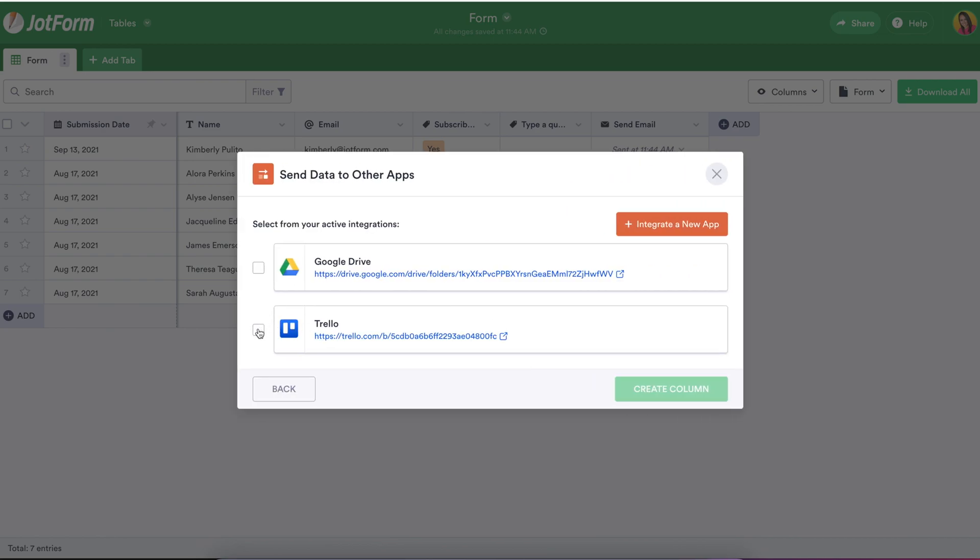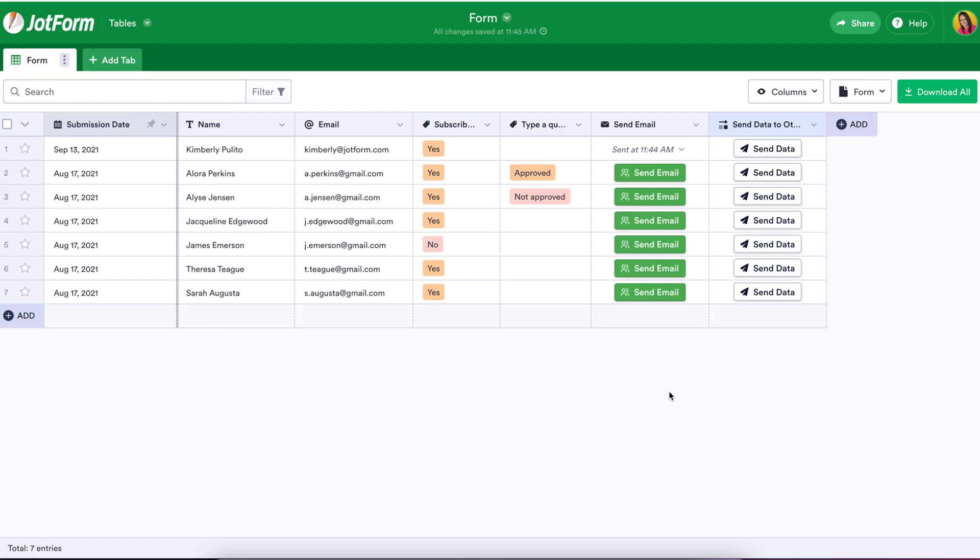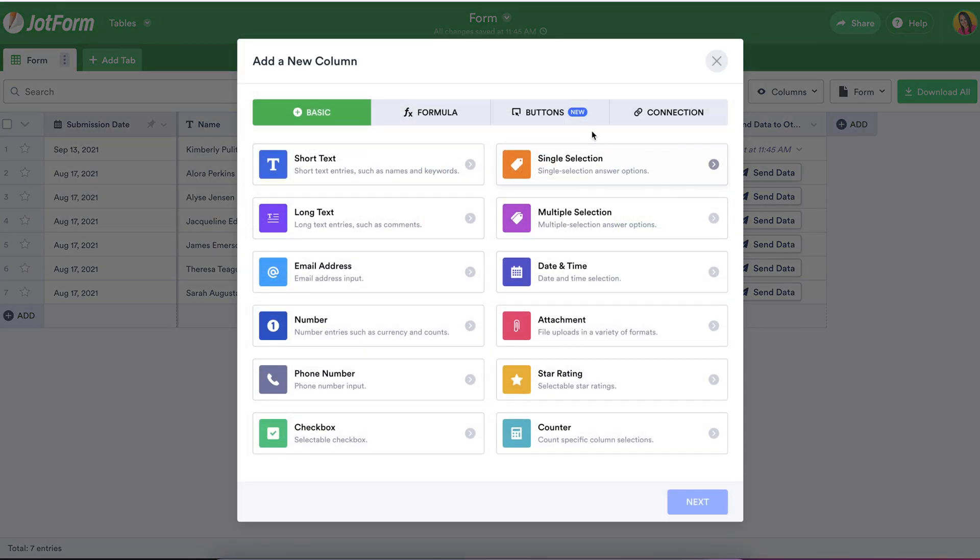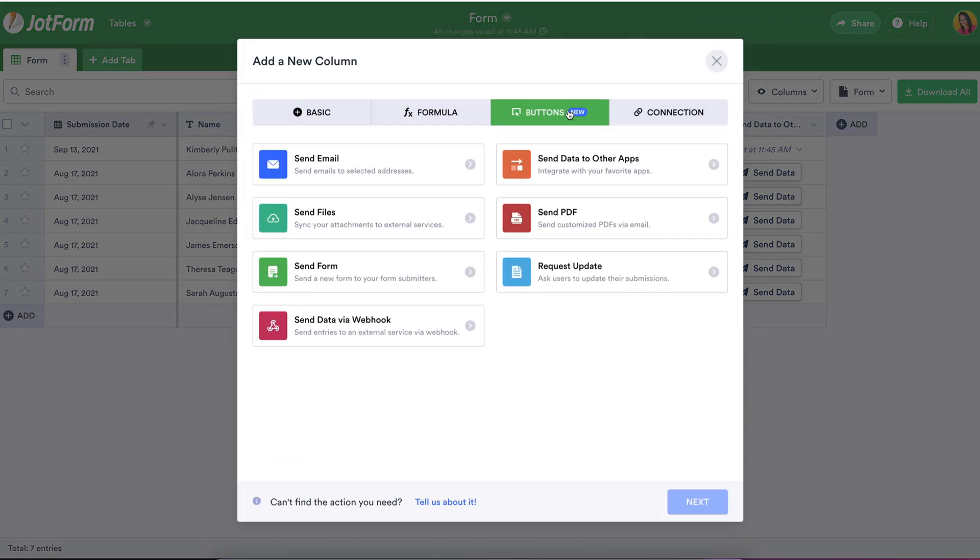You can process, add to, and edit your data in JotForm tables and based on the integrations connected to your form, create new tasks in Asana, add contact details to Constant Contact in Salesforce, or update a board in Trello as just a few examples.